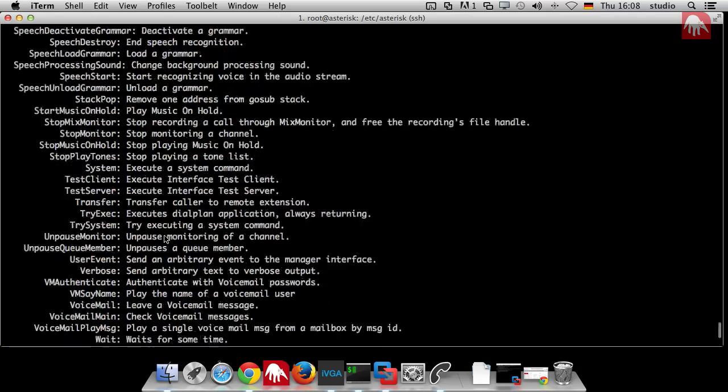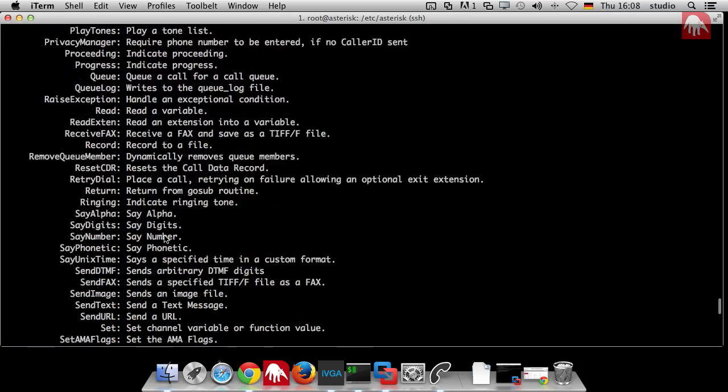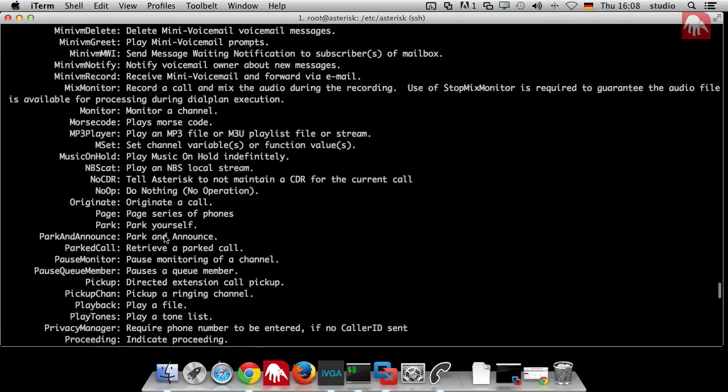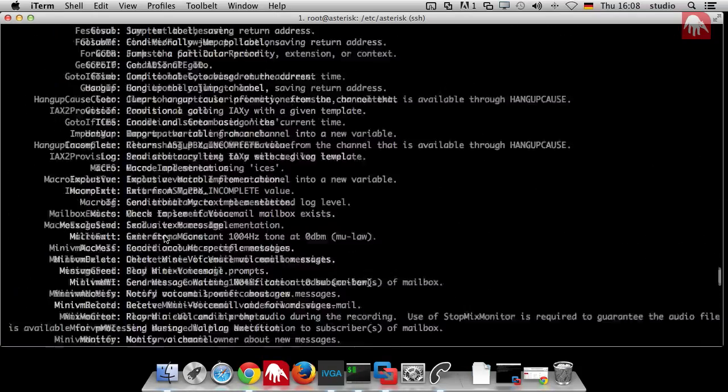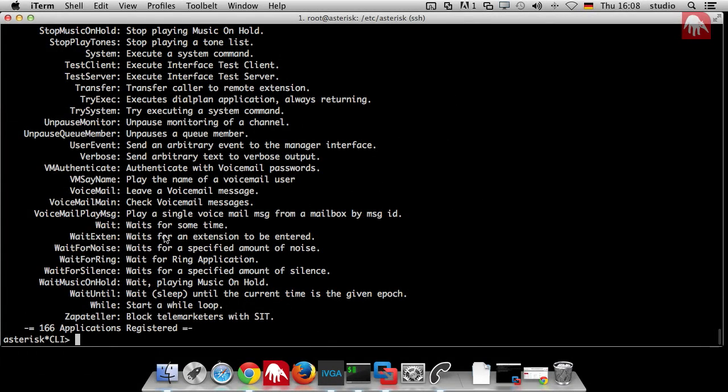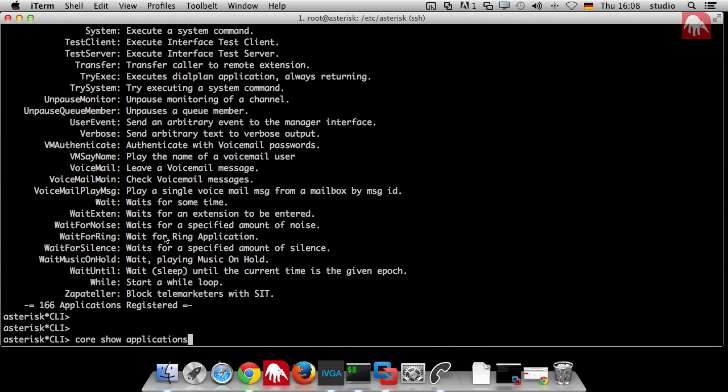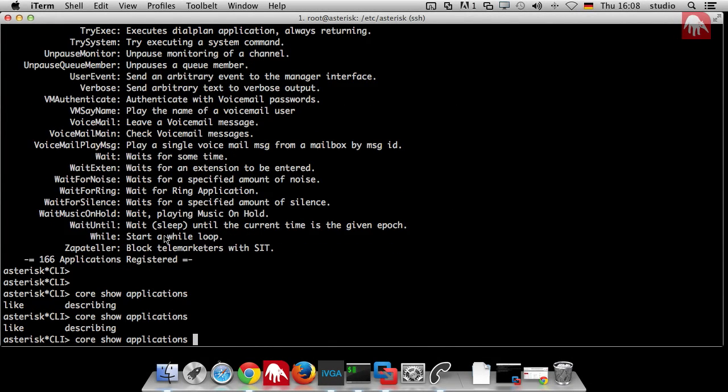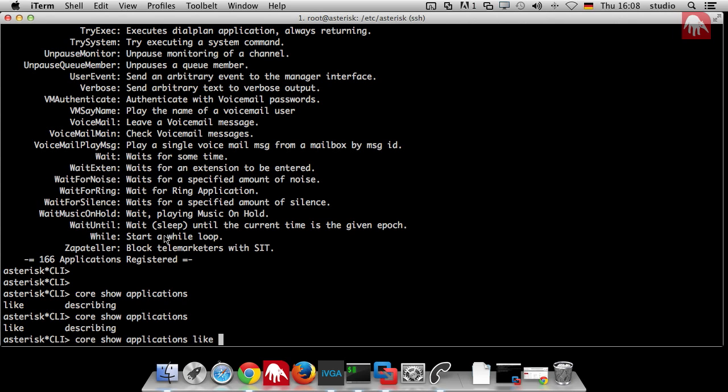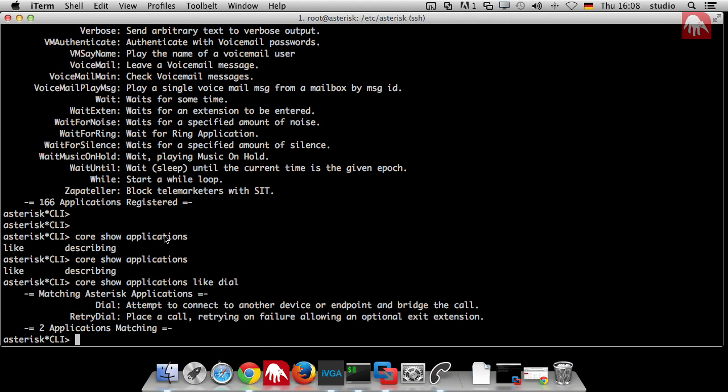There are some handy features. You can say show applications like, and maybe I want to dial something, show applications like dial. Then I can see there is a dial and a redial application which I can use.